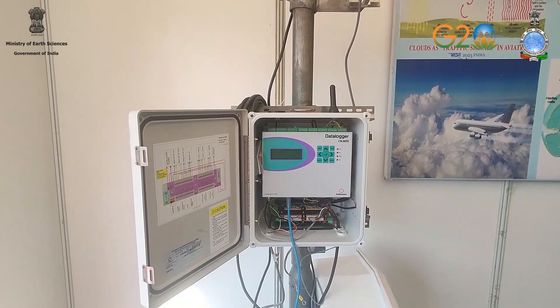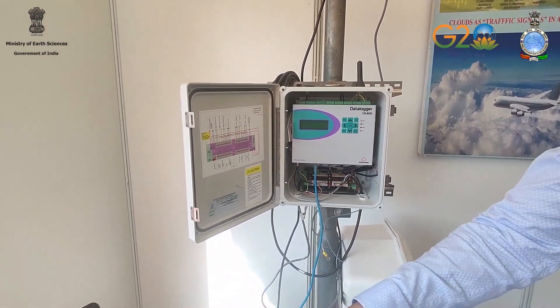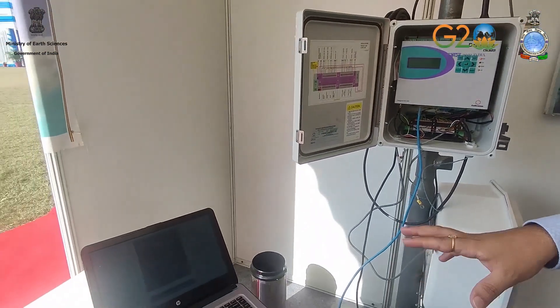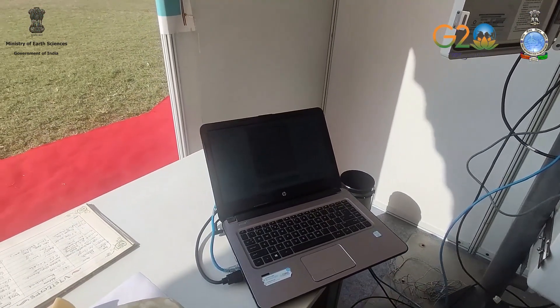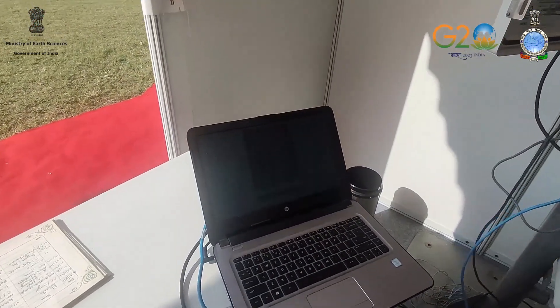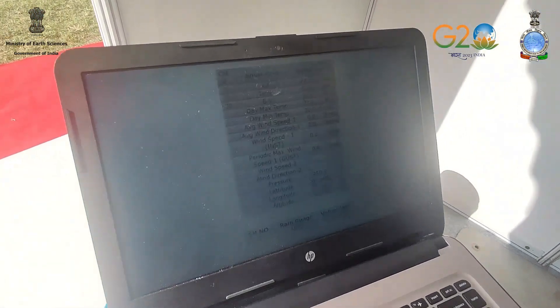All these data can be seen. We have connected it with the help of LAN for a live demonstration, so it can be seen on the laptop also.